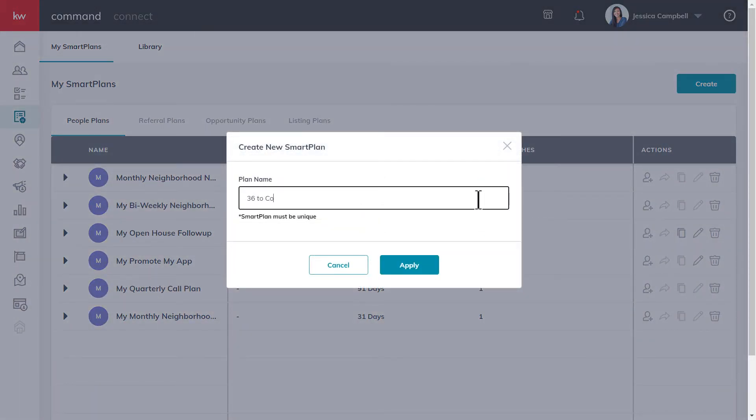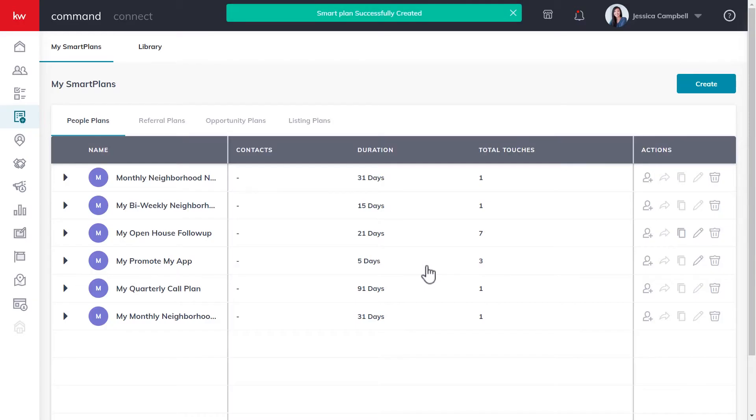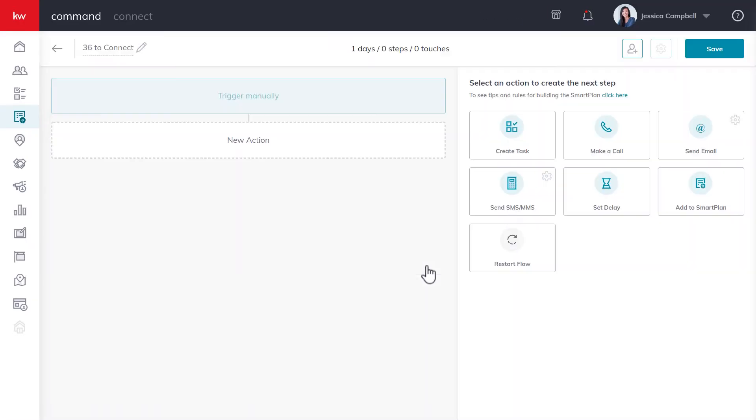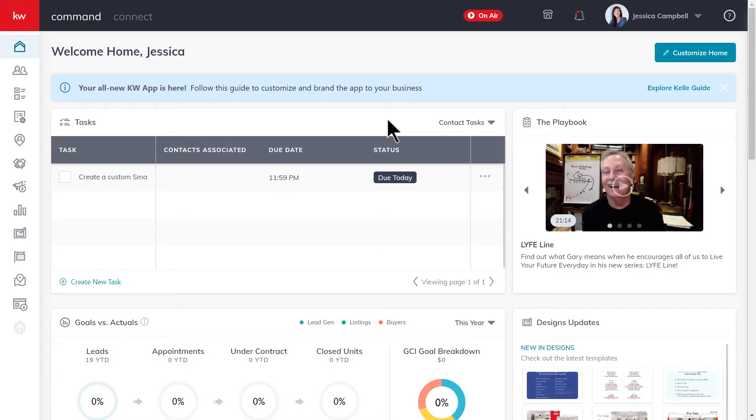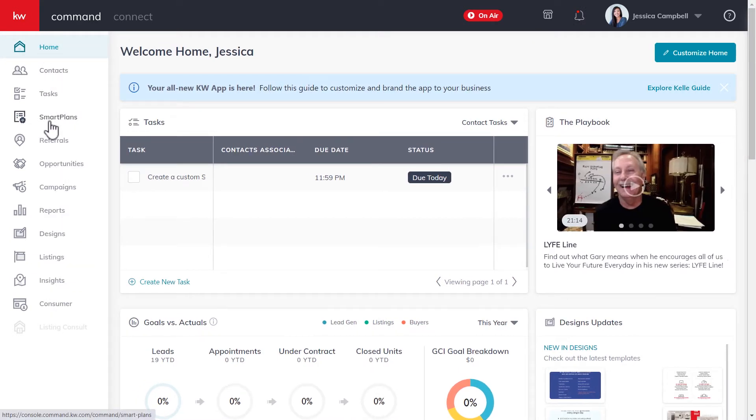First, log into agent.kw.com with your Keller Williams login credentials. Once you're logged in, go ahead and click the smart plans icon on the left sidebar.